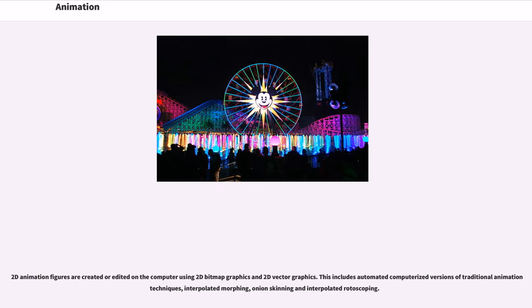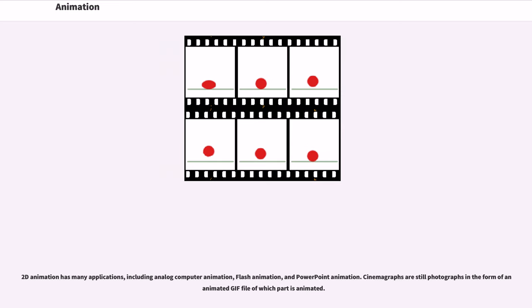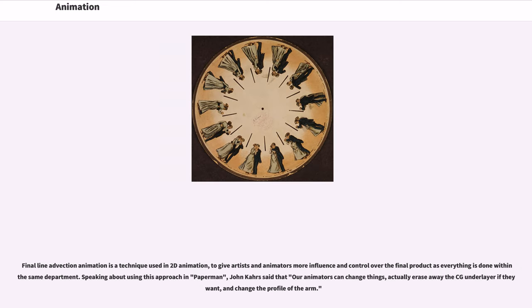2D animation techniques tend to focus on image manipulation while 3D techniques usually build virtual worlds in which characters and objects move and interact. 3D animation can create images that seem real to the viewer. 2D animation figures are created or edited on the computer using 2D bitmap graphics and 2D vector graphics. This includes automated computerized versions of traditional animation techniques, interpolated morphing, onion skinning, and interpolated rotoscoping. 2D animation has many applications, including analog computer animation, Flash animation, and PowerPoint animation. Cinemagraphs are still photographs in the form of an animated GIF file of which part is animated.